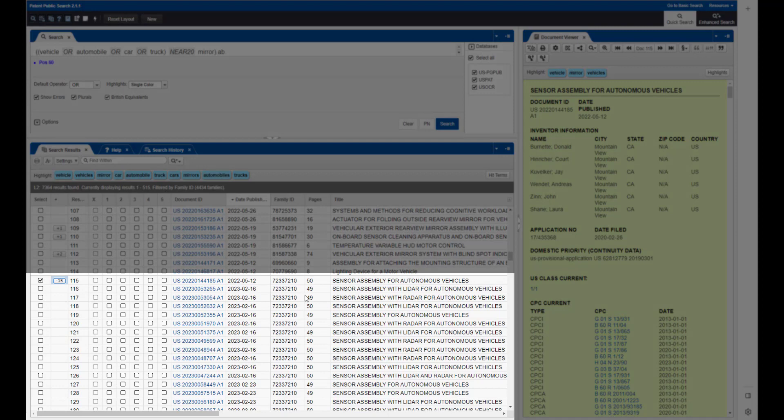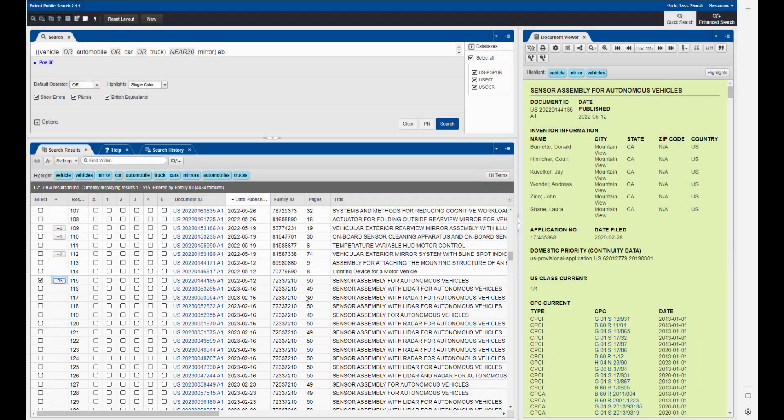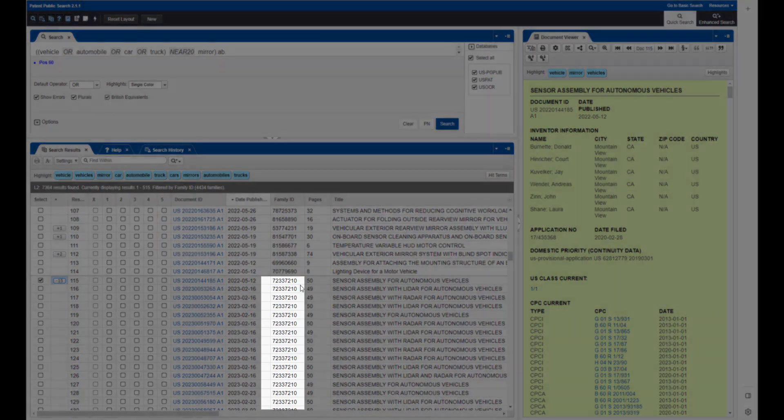You'll notice that each member of the patent family shares the same unique family ID number.